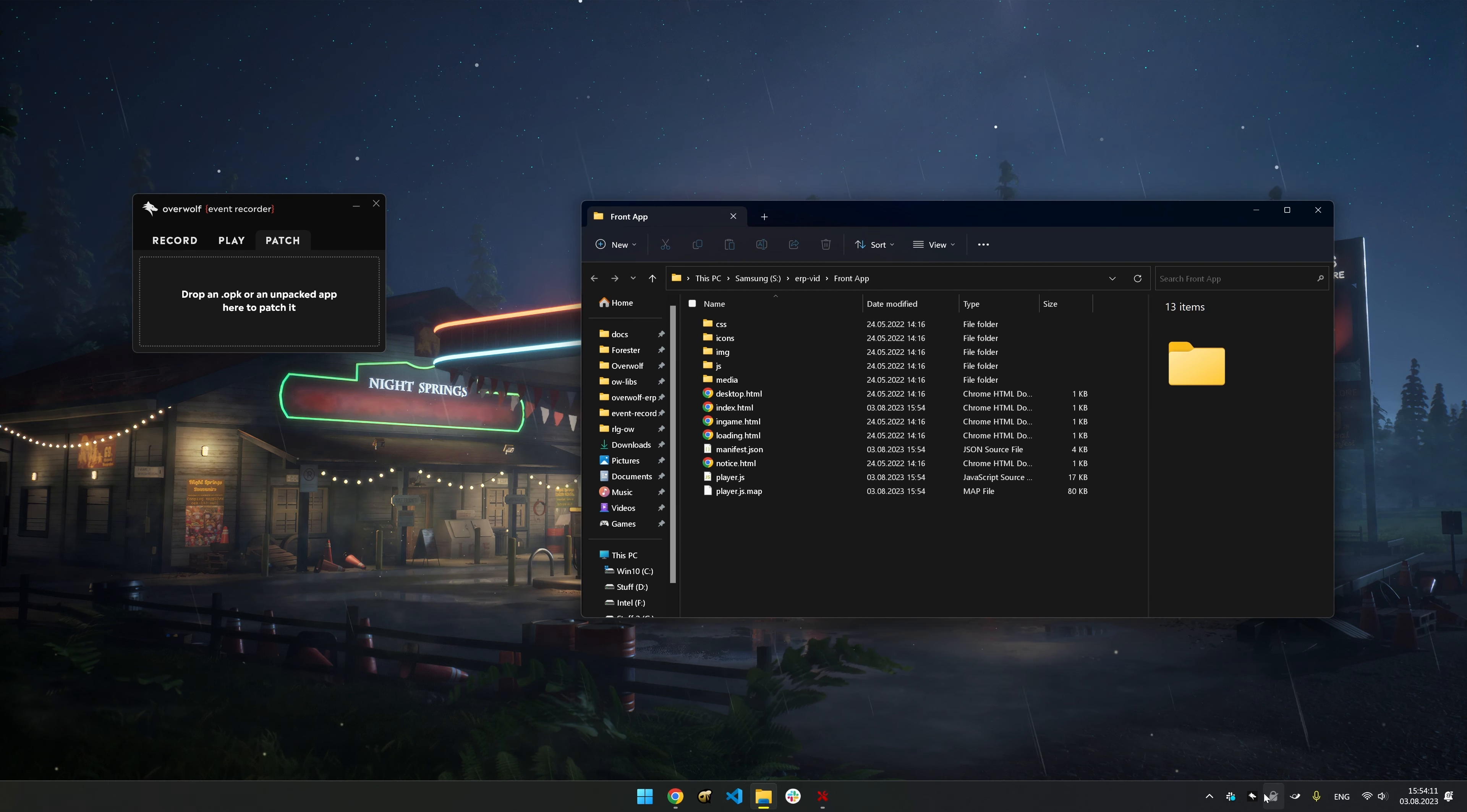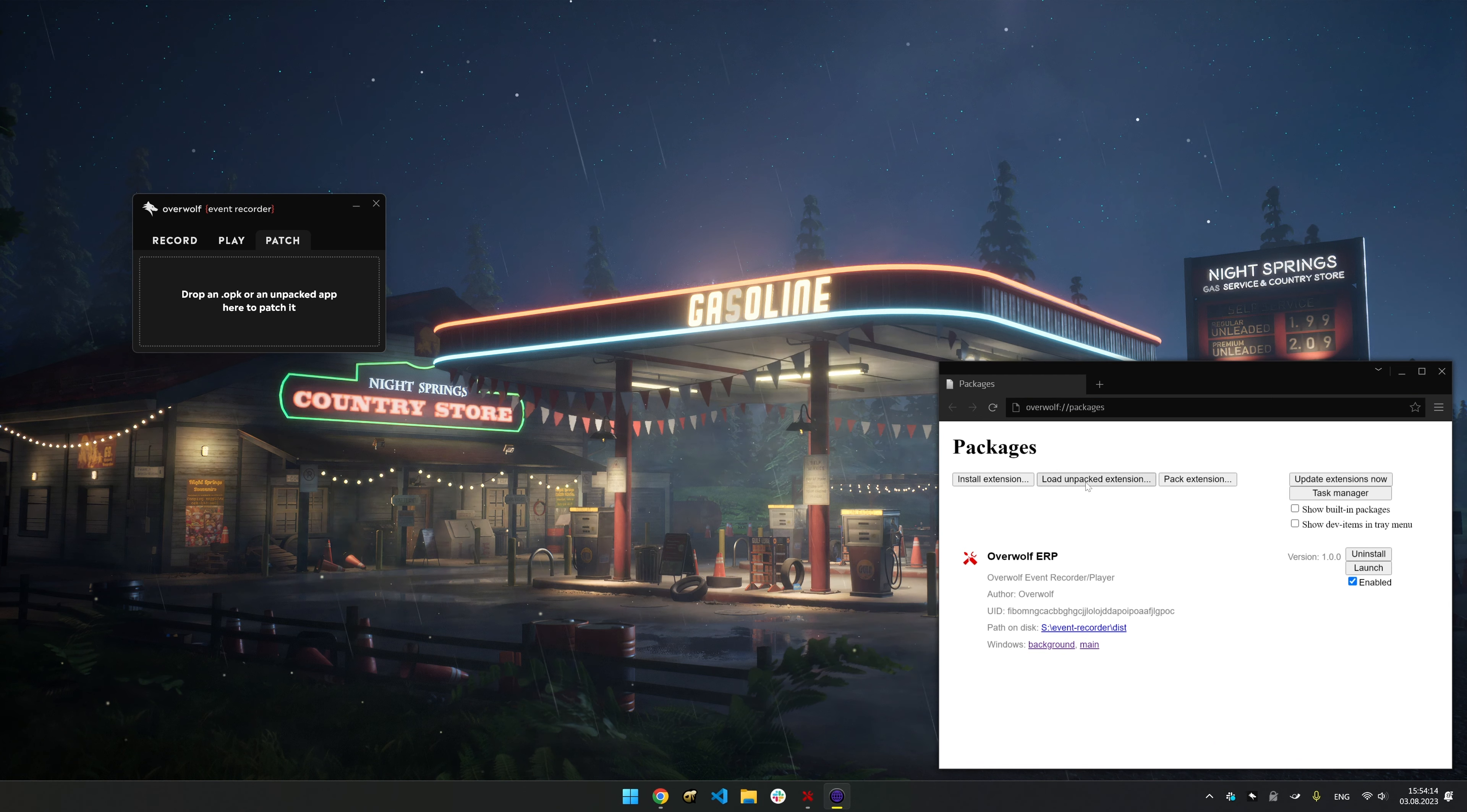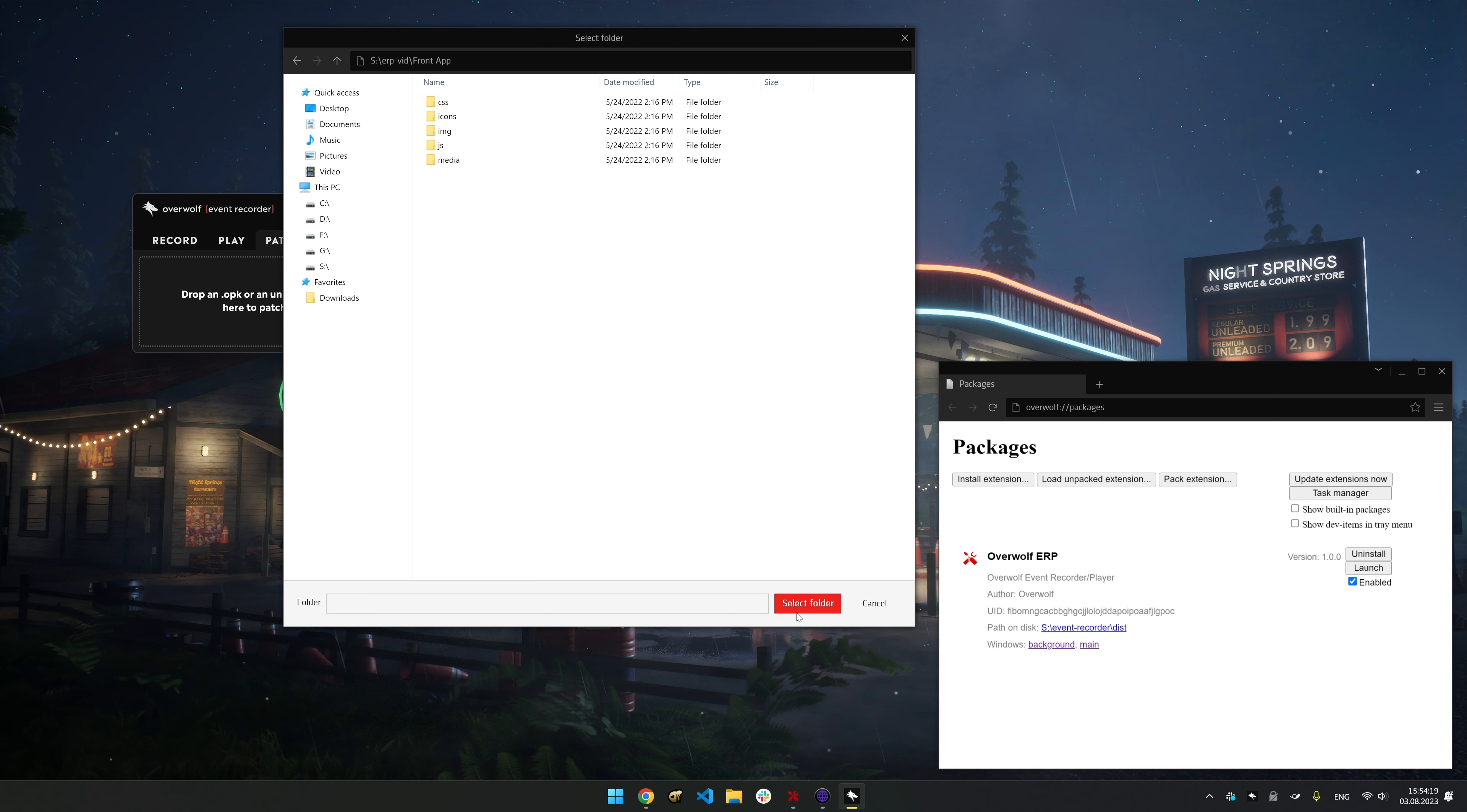Right-click the Overwolf icon in the Tray area, then choose Packages. Click the Load Unpacked Extension button, locate your app's folder and select it.